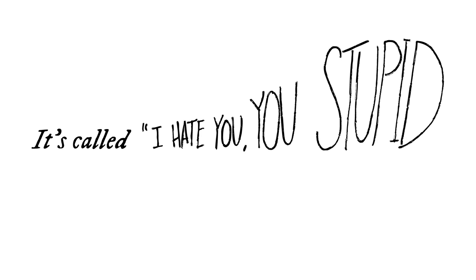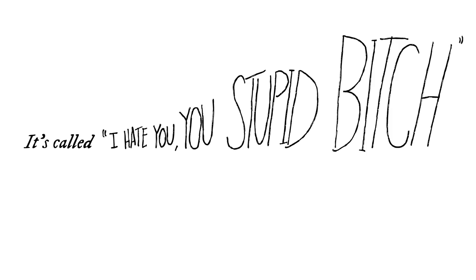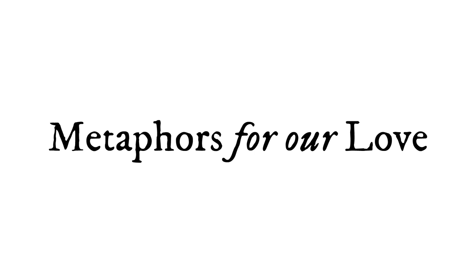It's called, I hate you, you stupid bitch! A.K.A. Metaphors for our love.